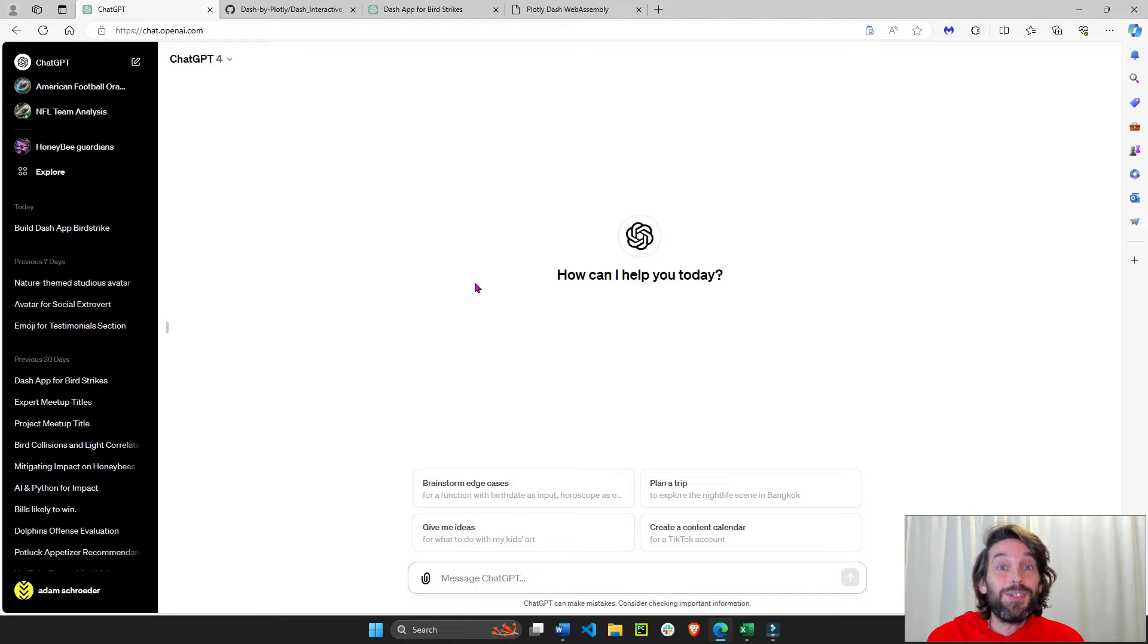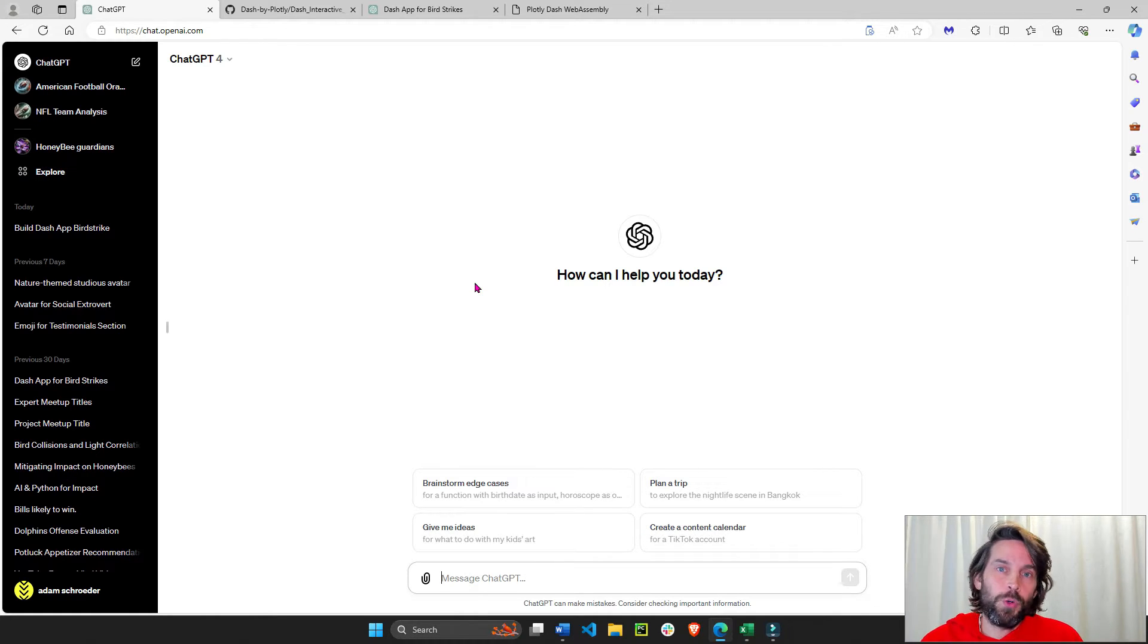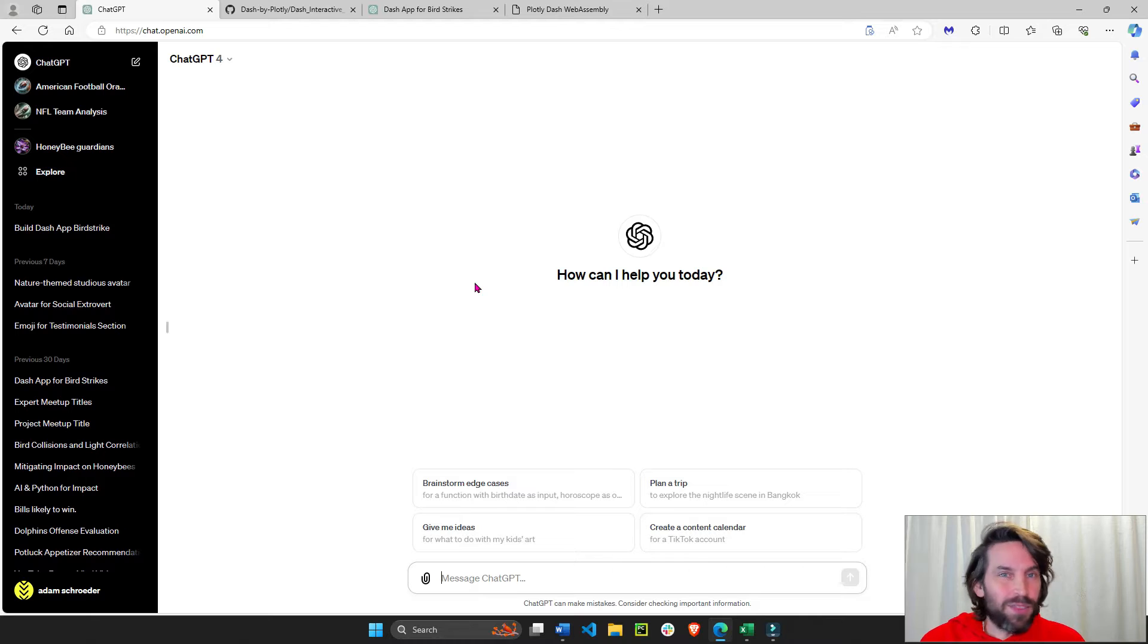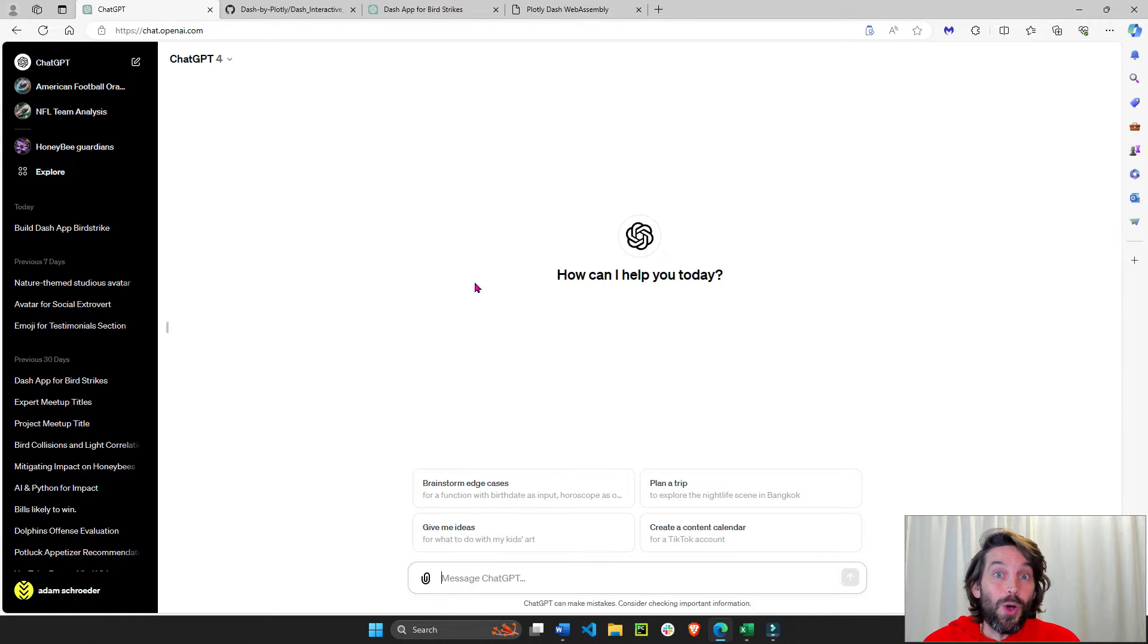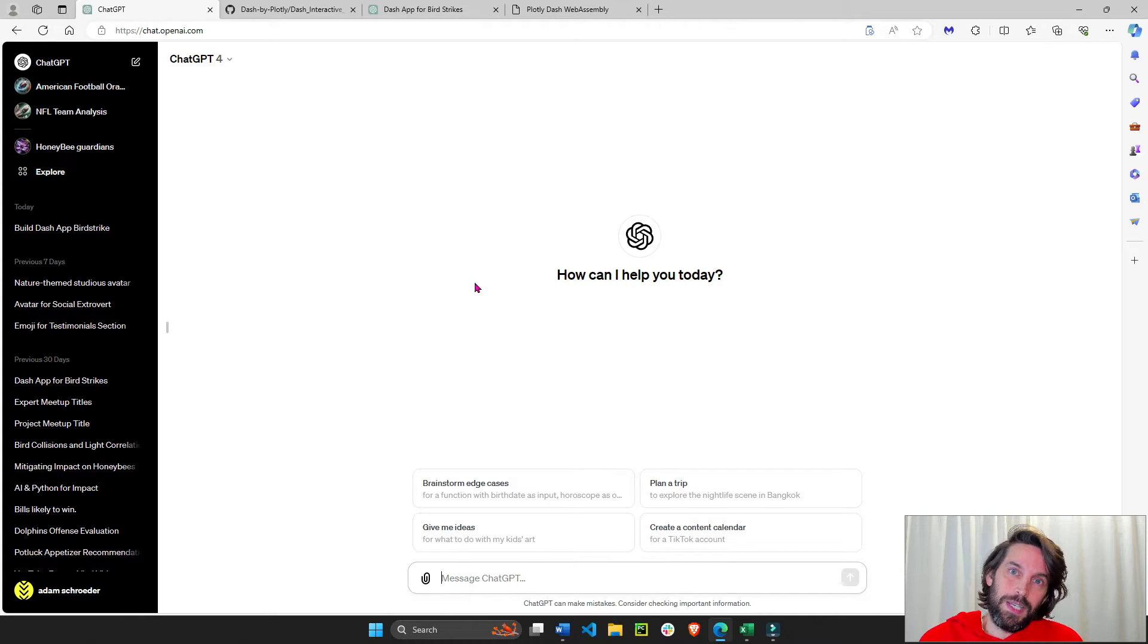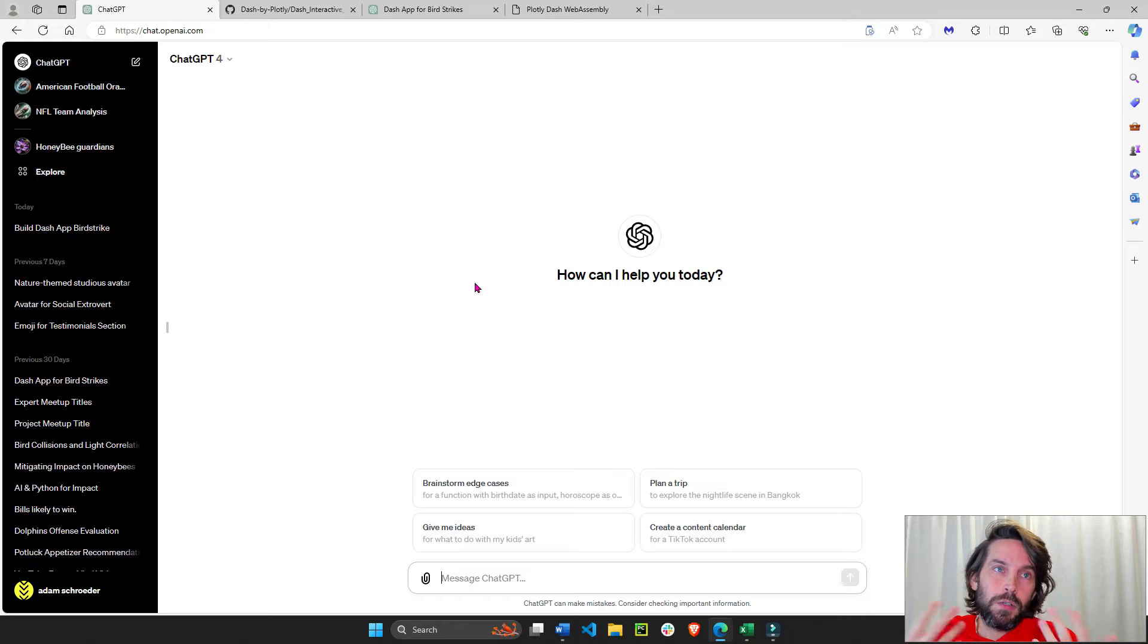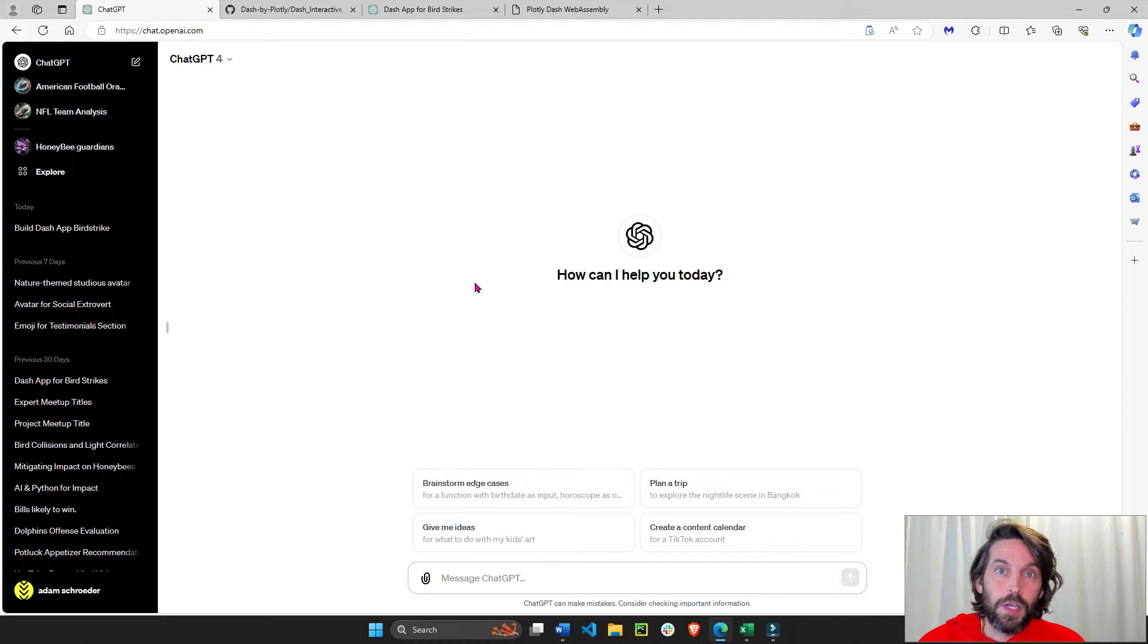Welcome back. In today's tutorial, I'm going to show you how to create a Python data app using only ChatGPT, your browser, and a CSV sheet for data.